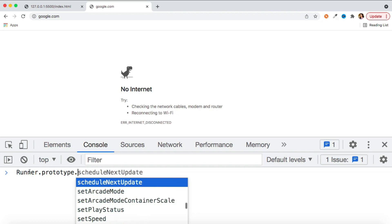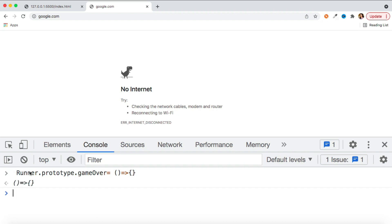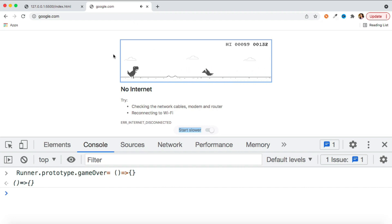You can see here we have lots of methods — stop, start — and similarly we have one function which is called game over, which basically executes as soon as your dinosaur hits something. It executes that function and at the end this function returns your total score on the screen. Now we are just overwriting this function, and as of now I'm just returning a simple empty function. So now when this function is called it will not do anything, and in that case your game will never end — so you can score unlimited!